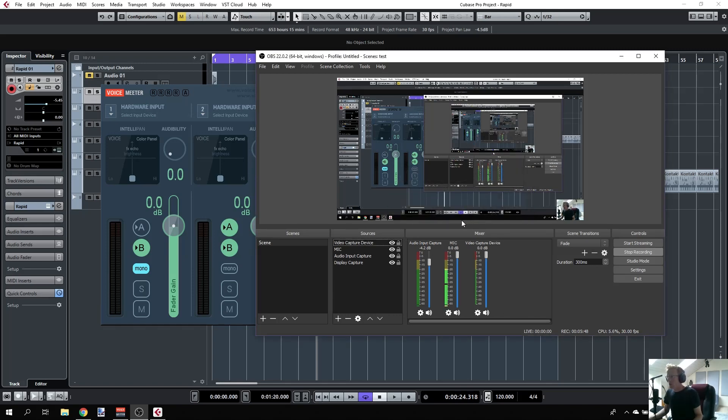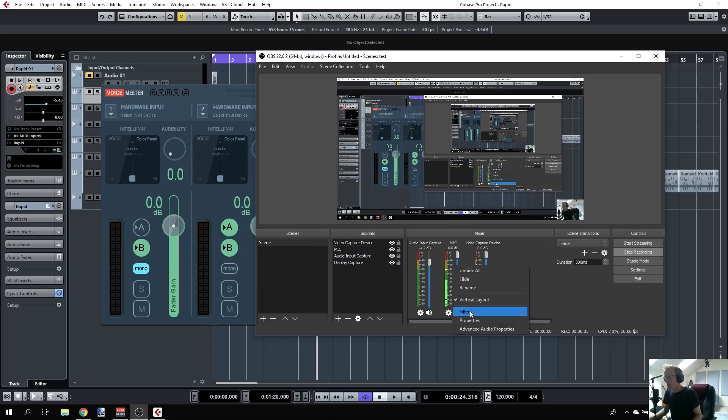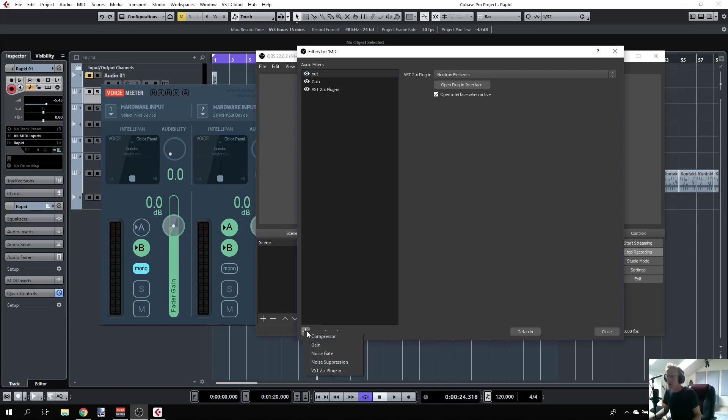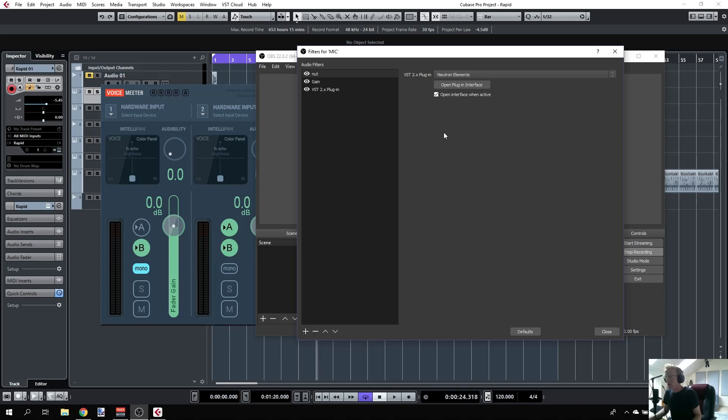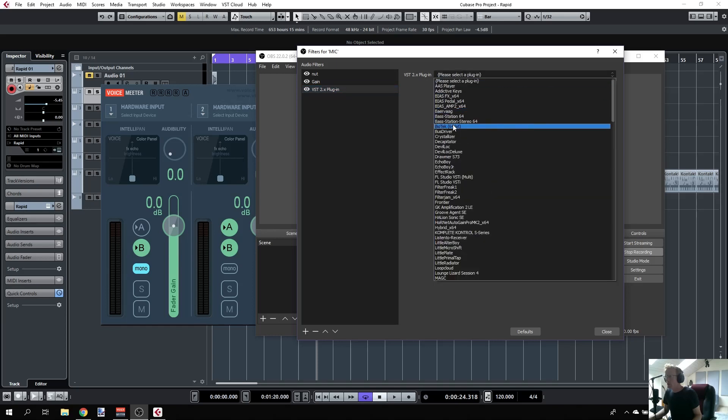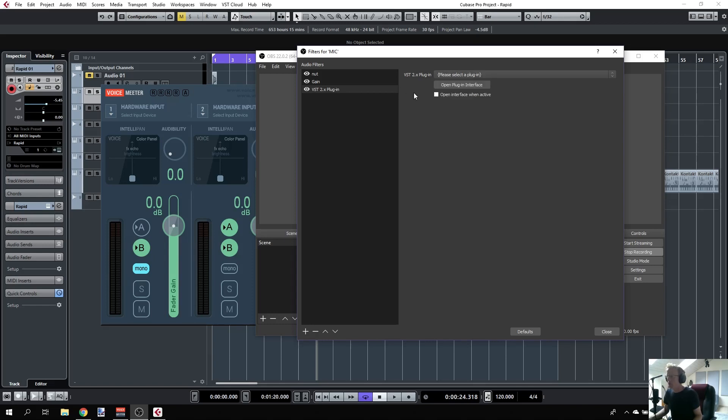One very special thing you can do with OBS, which is not available if you're setting up your mic through Voice Meter, is add plugins. You can see I have Neutron Elements. Click plus and you have compressor, gain, noise gate, noise suppression, and VST 2 plugin. You can select from the list of all your VST plugins. That's very useful for setting up EQ, compression, or whatever to make your voice sound better.